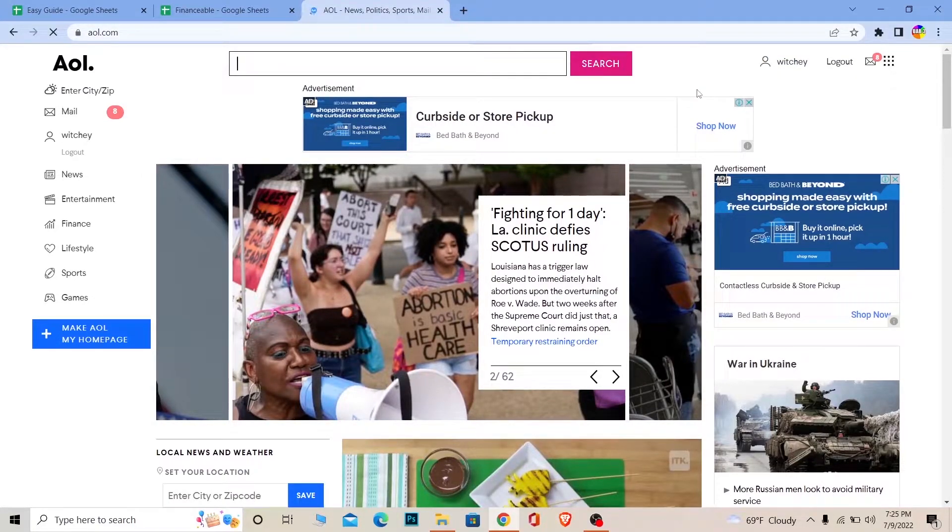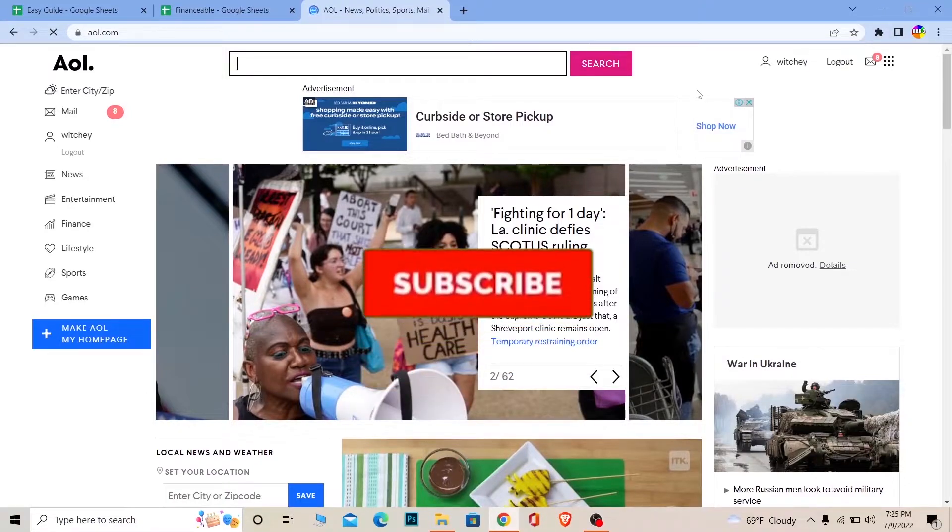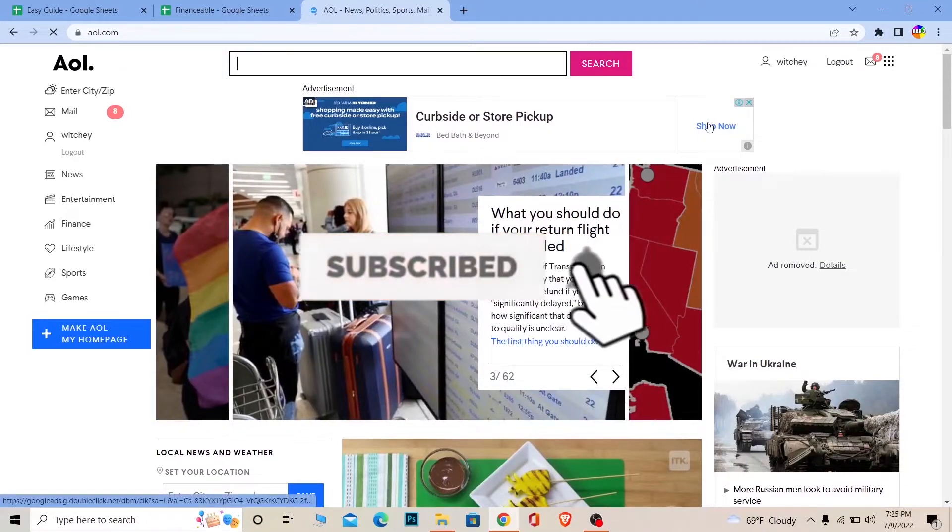If you're new to our channel Easy Guide, then don't forget to hit the like and subscribe to our YouTube channel with notifications on so you can get notified for more future videos just like this.